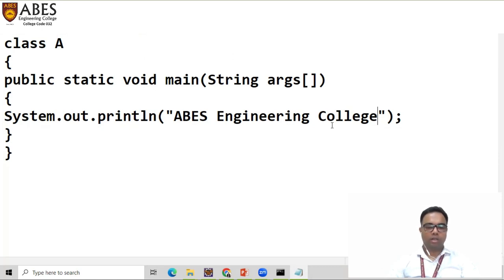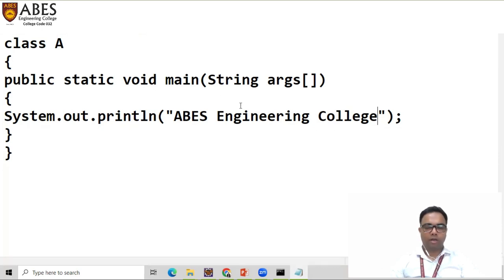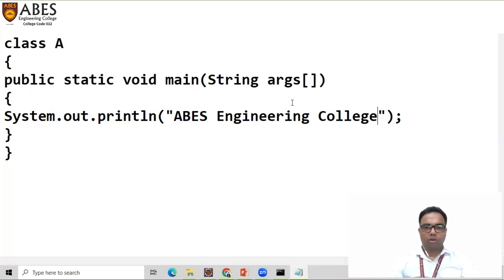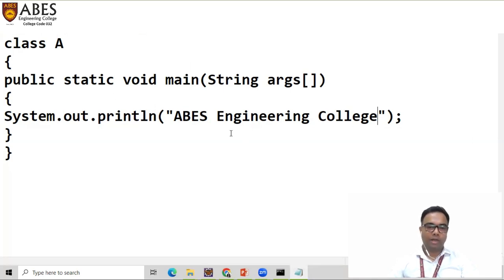But suppose if you want to develop any application, for that you need a particular IDE. So what you require is either you can install Eclipse or you have NetBeans. I recommend you use Eclipse, because it is also recommended in your curriculum. So this is the basic program — let's see how you can execute a program on Eclipse.